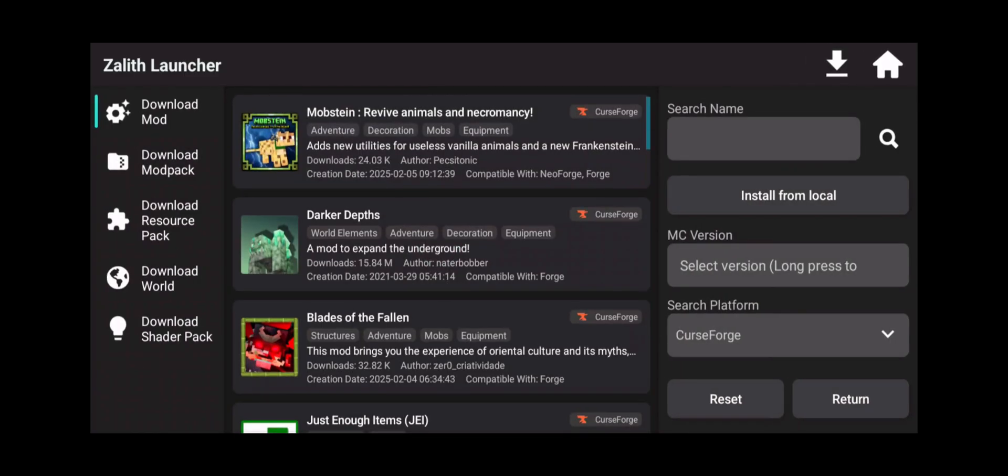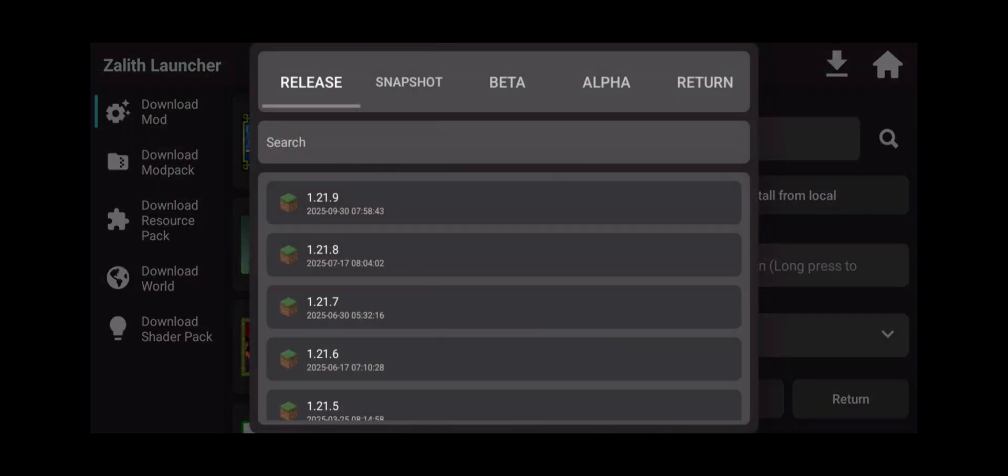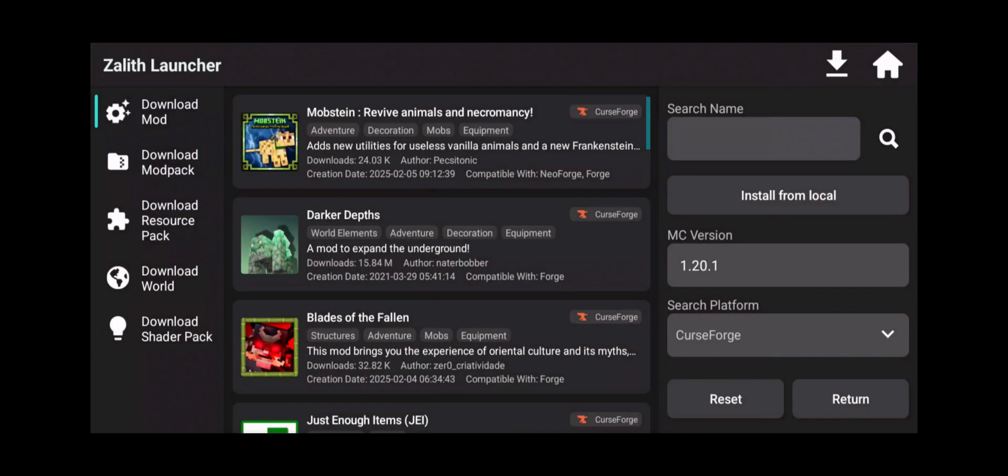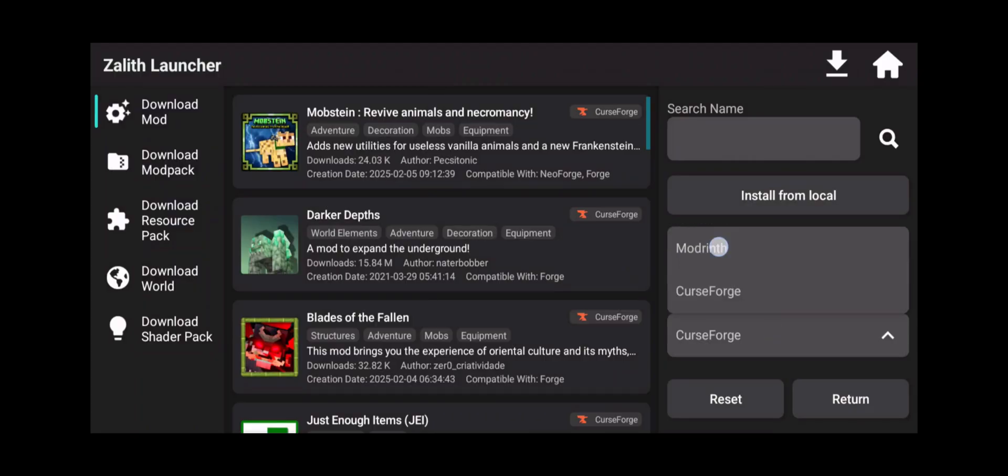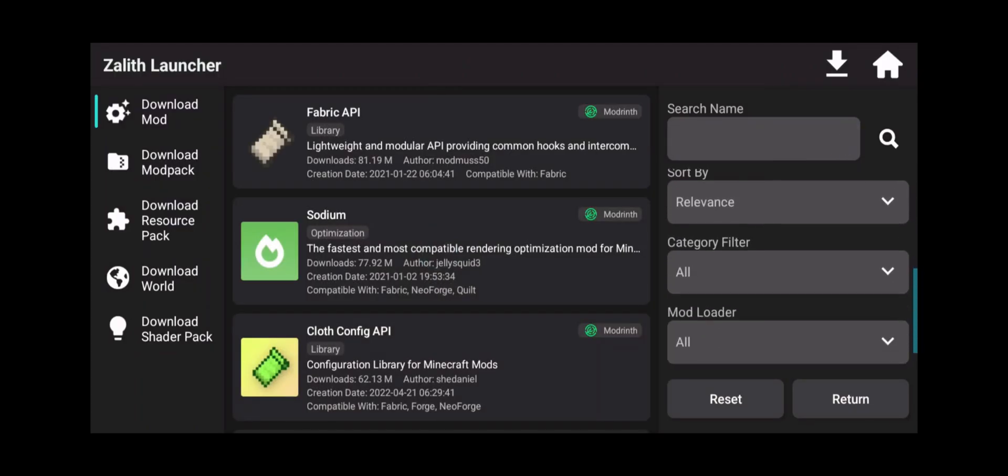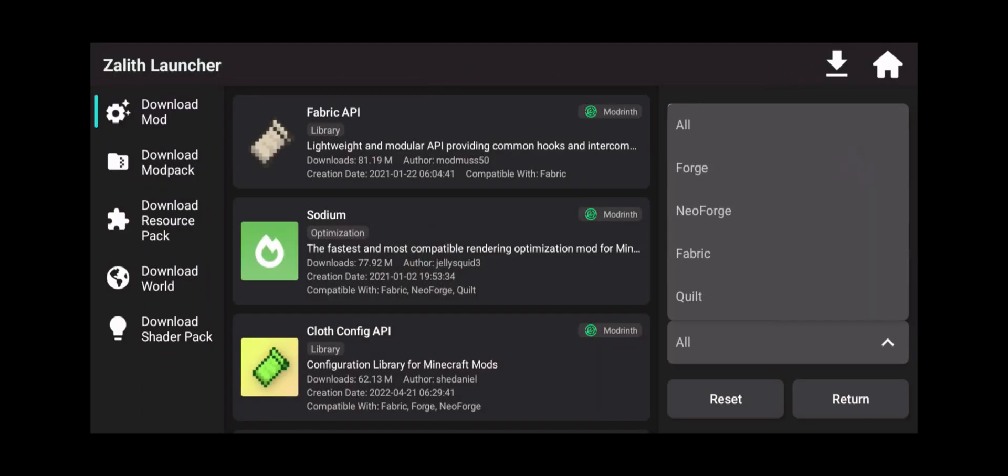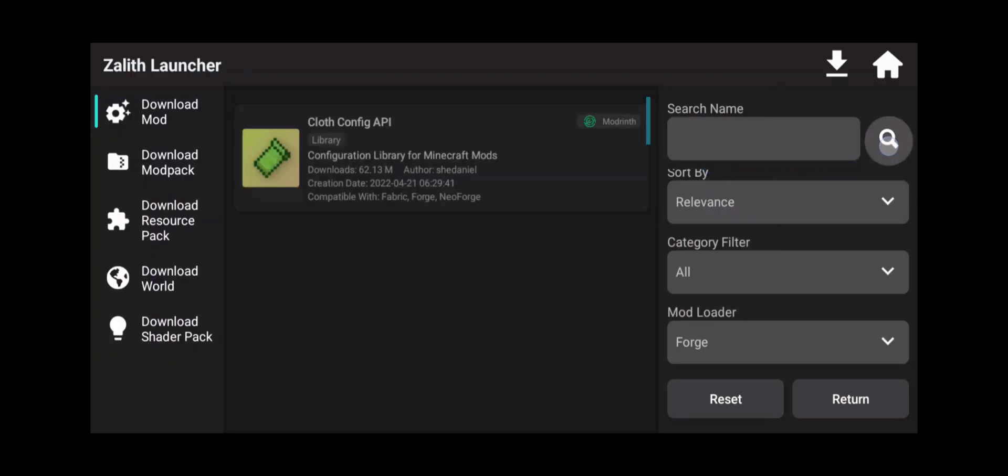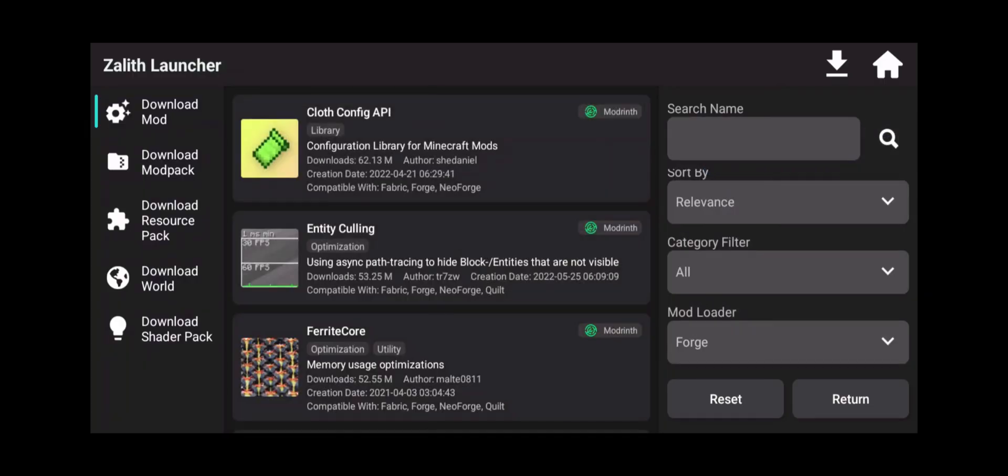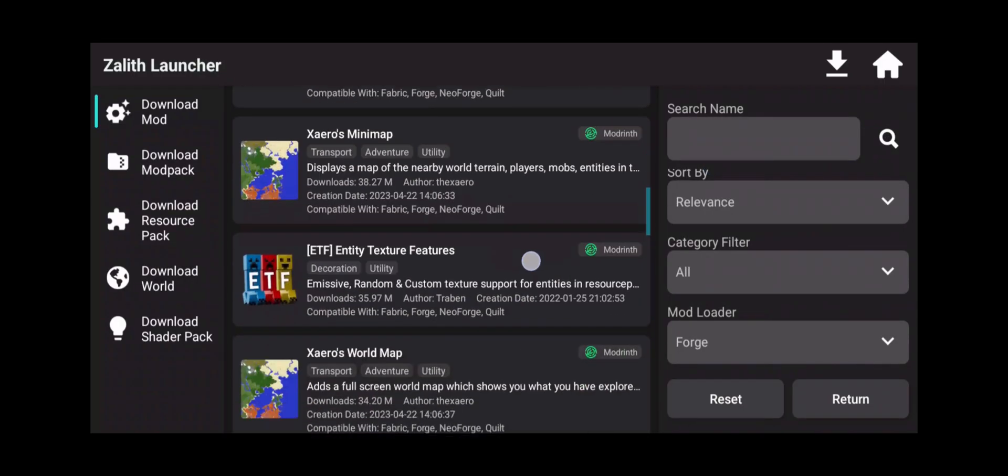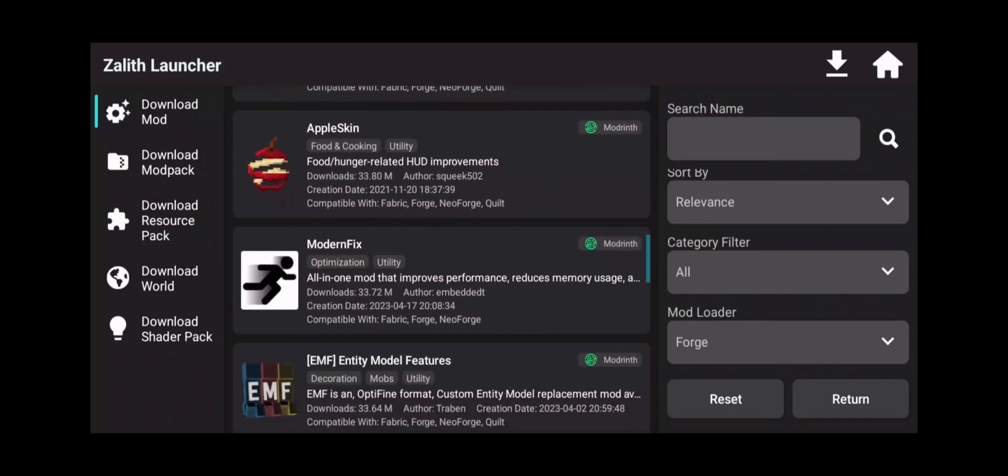So what I'm going to do is click the download icon. Click on my MC version. Now I like to do this just so that I know that it's only going to show the versions that I want. Click on the search platform. Click Modrinth. Now I'm going to scroll down until it says mod loader. Click on Forge and click on search.